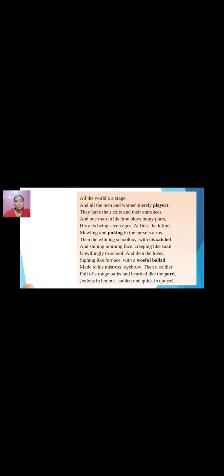Now we will see the meaning of the poem. 'All the world's a stage and all the men and women merely players' — the poet has compared the world to a stage, where all men and women are players, meaning actors, who come on stage, do their act, and then take an exit. They have exits and entrances on the stage of life.